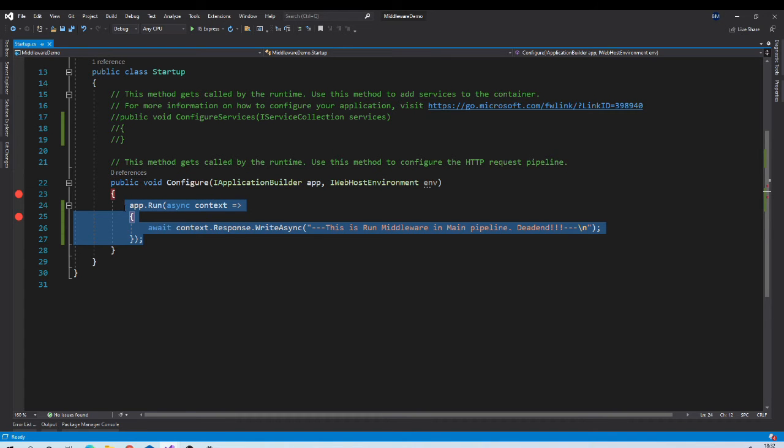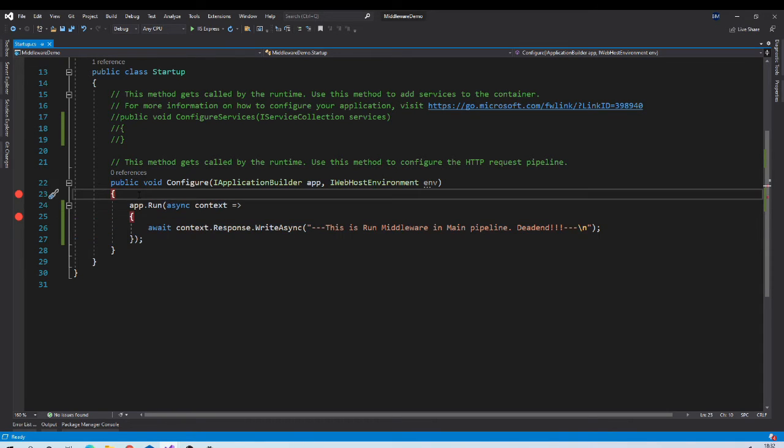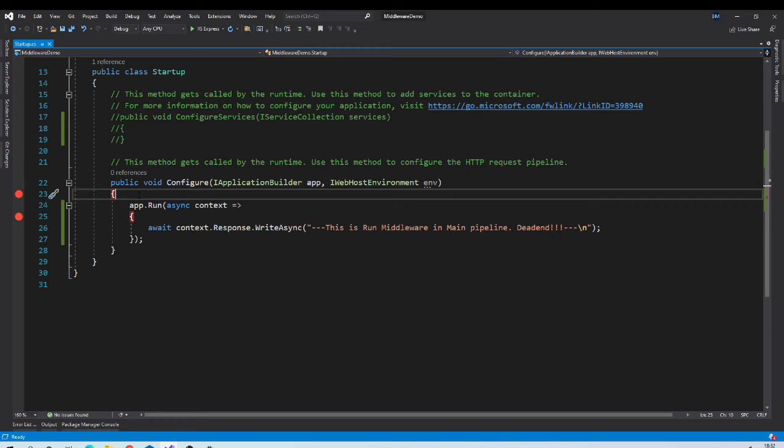So basically run middleware terminates your pipeline. If you want to do some operation and then want to pass control to the next middleware. Then we have to use use extension method. Let us try it out.